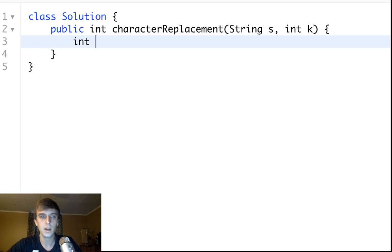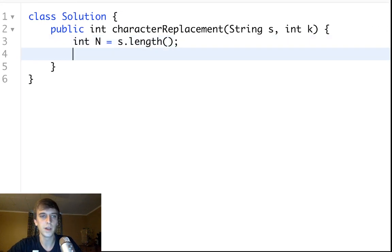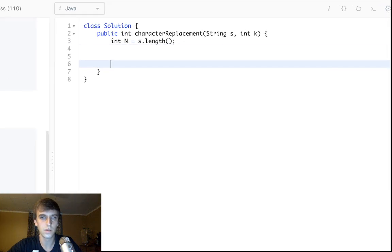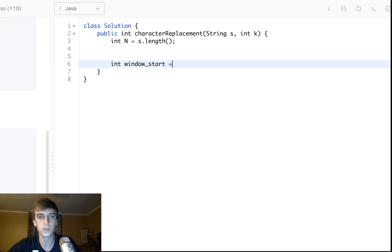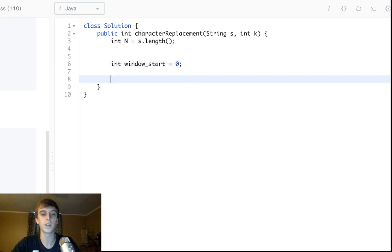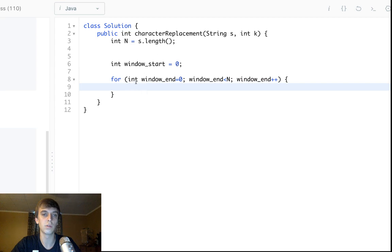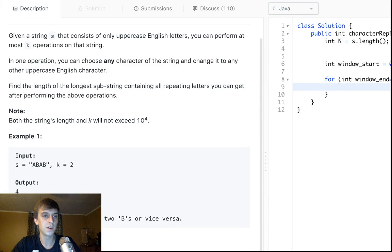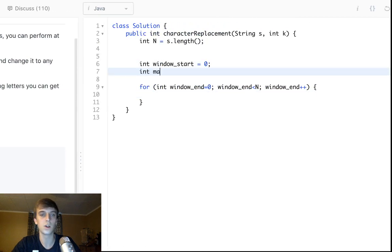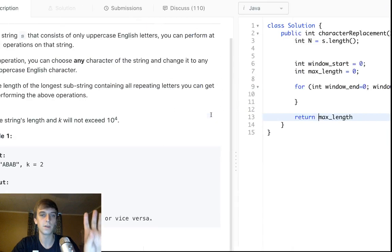Let's start building this out. We're going to make our window. We'll get the length of the string — let's call it n. We'll say windowStart is equal to zero. Then we loop with windowEnd from zero while windowEnd is less than n, incrementing windowEnd each iteration. And we'll track what we want to return: maxLength.